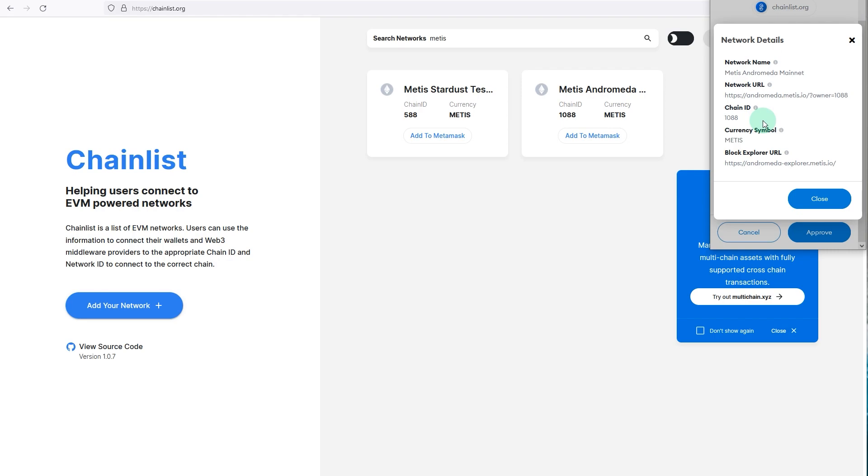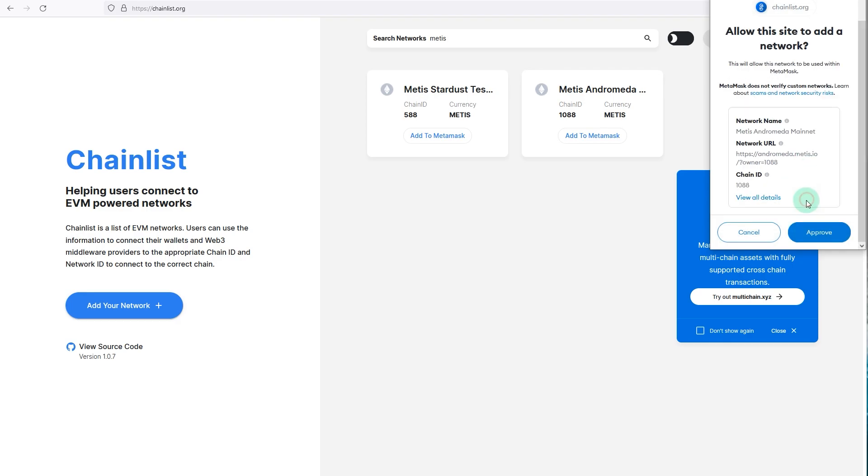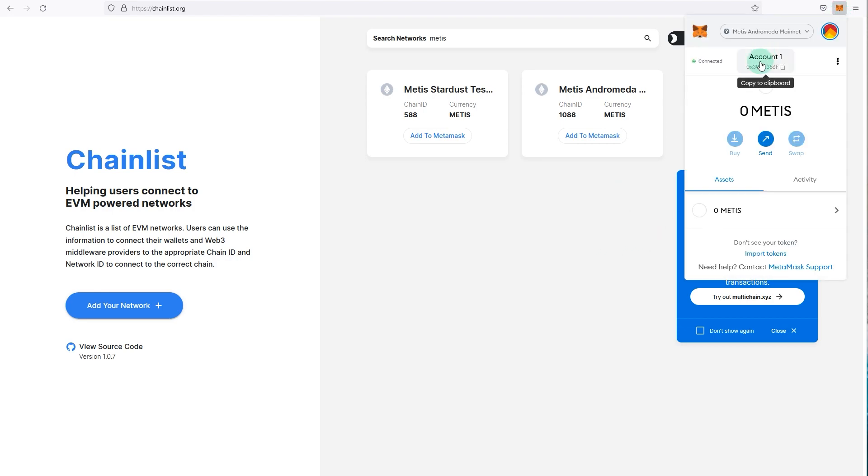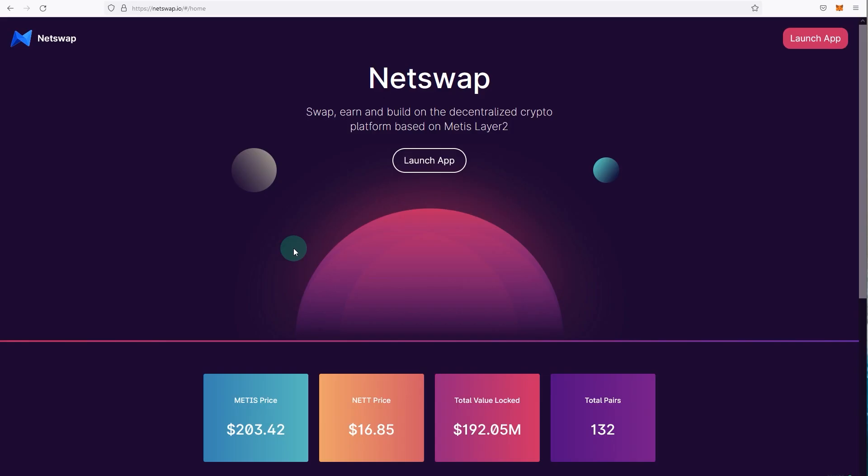But for the purpose of this video, I'm going to do it automatically. Click on approve, switch network, and now if I open MetaMask, as you can see on the top it says Metis, and as you can see the main currency has changed to Metis. That's one way to do it.